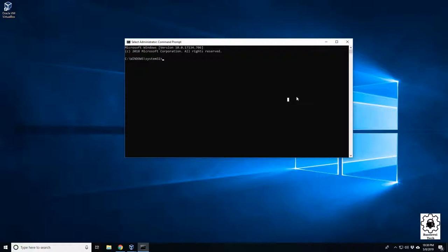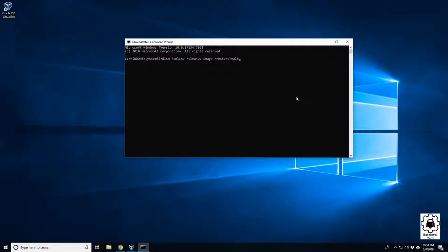So just type in DISM /online space /cleanup-image space /restorehealth. And that's what you need to run right there. And so we hit enter. It's going to pop up saying deploying this, and here's our image version.